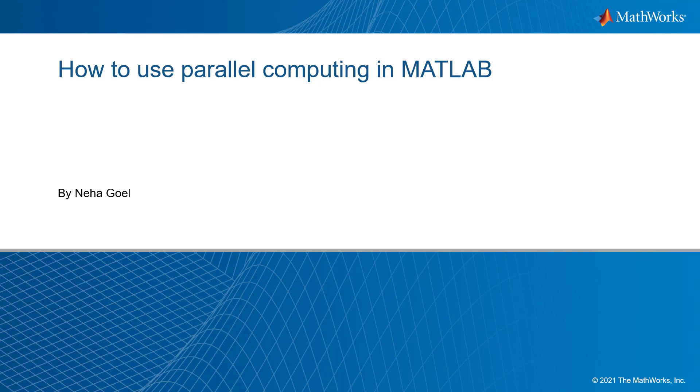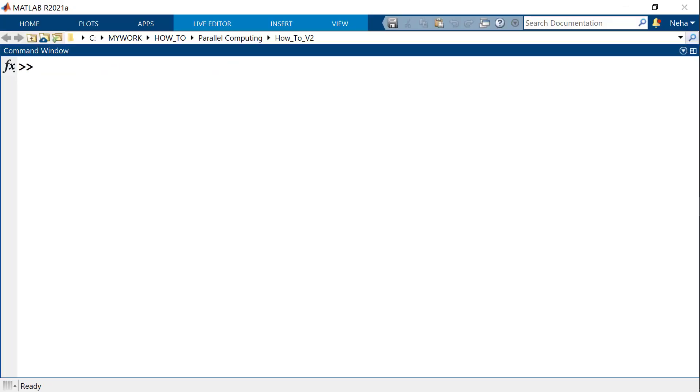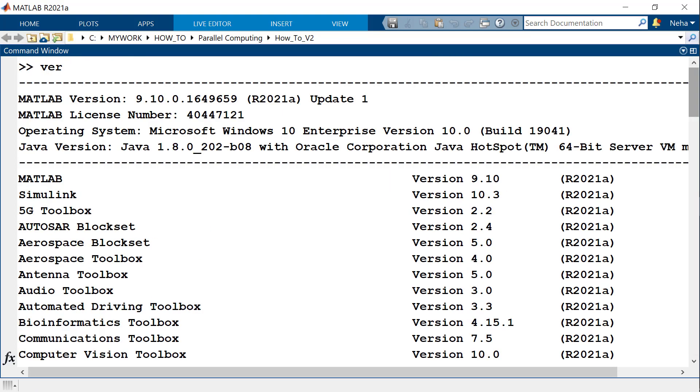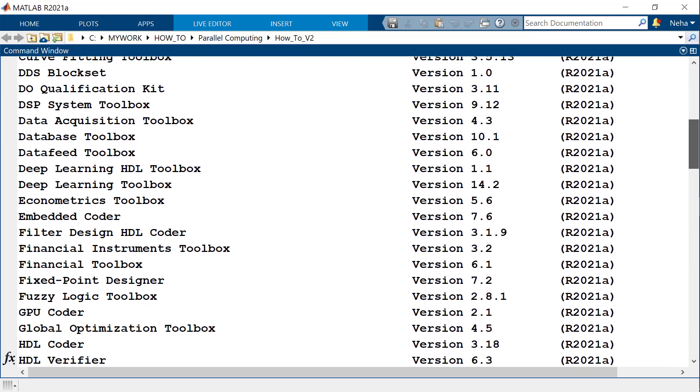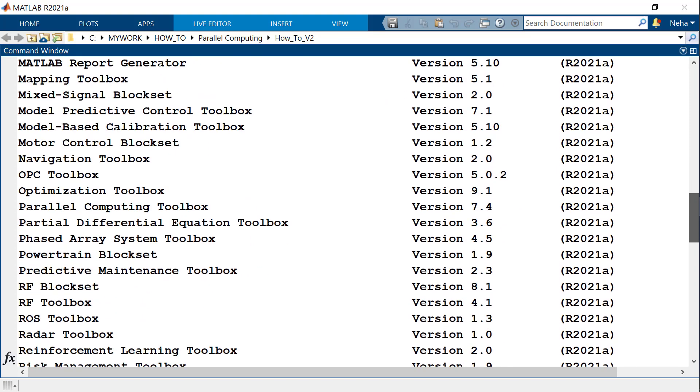Before moving forward, make sure that you have used other ways to speed up your code in MATLAB. To do that, check the how to speed up MATLAB code video linked in the resources section. To use the features of parallel computing, check if you have the parallel computing toolbox by using the command VER on a local MATLAB command window. Then you can see all the toolboxes available with the parallel computing toolbox.